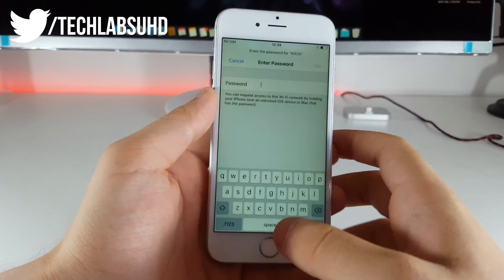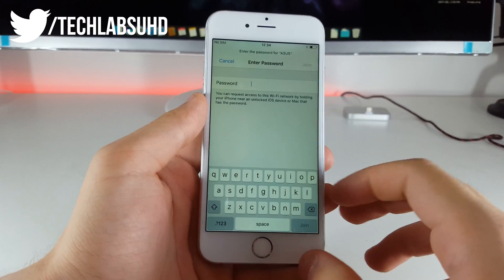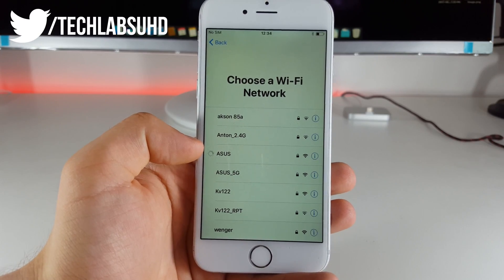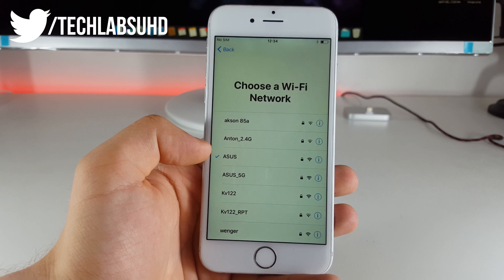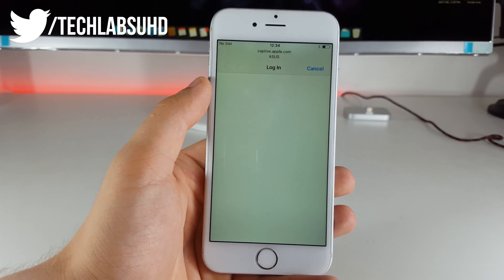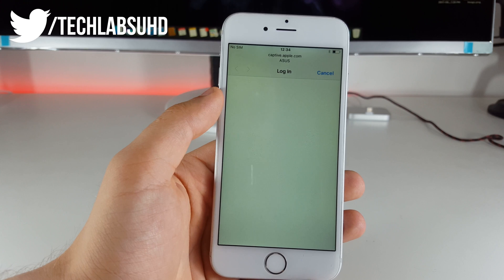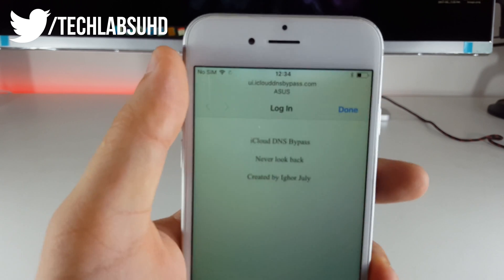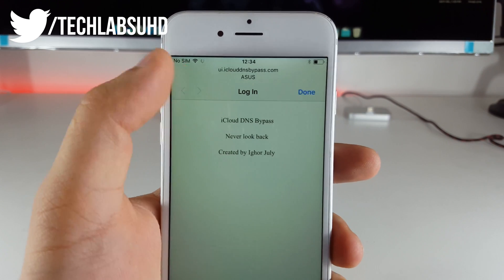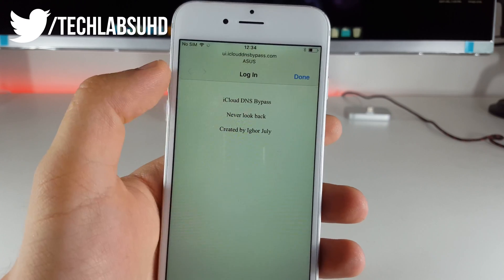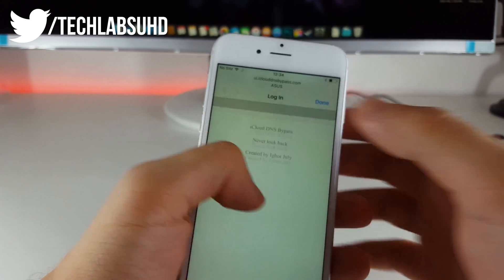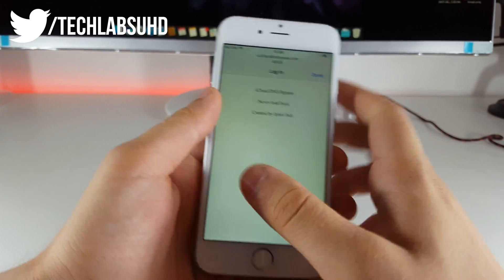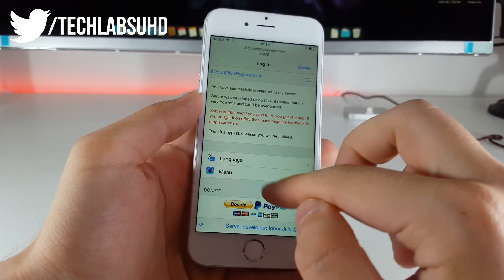So now it is connecting to this network so we need to wait a couple of seconds in here and there we have the captive apple.com and this should actually be the iCloud bypass. There we have it never look back created by Eager and July. It should actually work but as you can see yeah it works so there we have the menu the language.